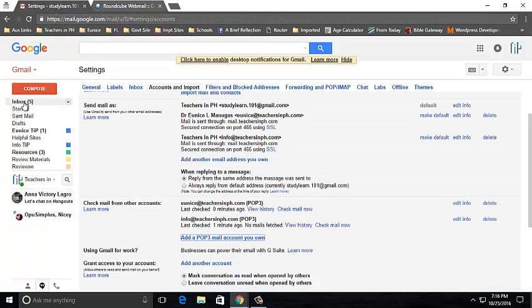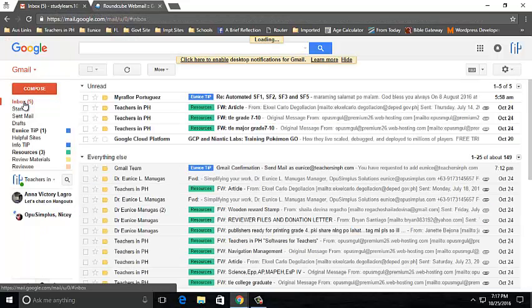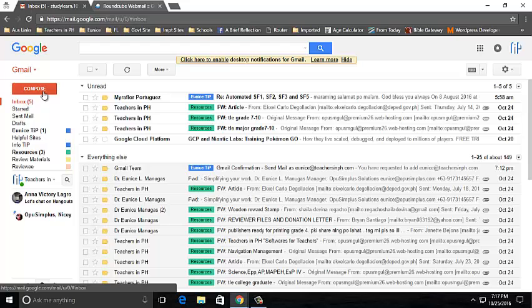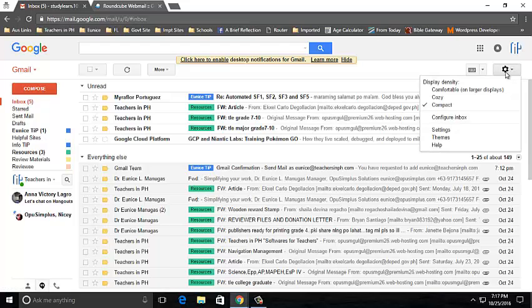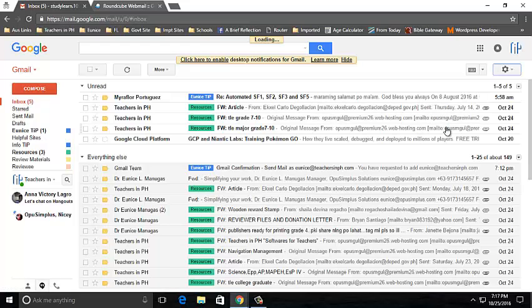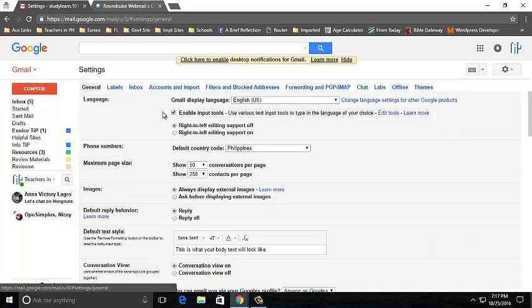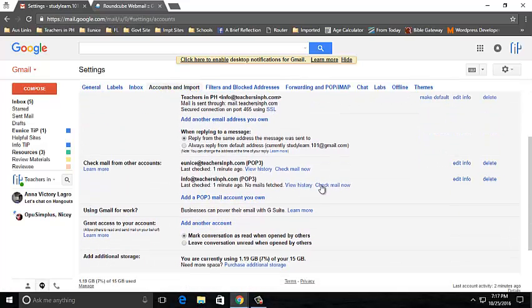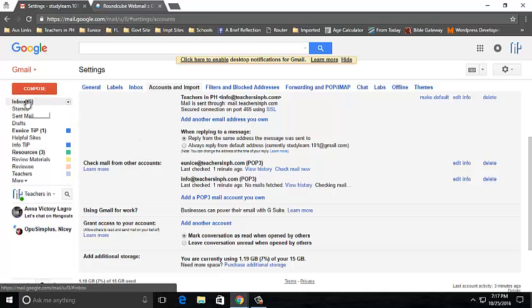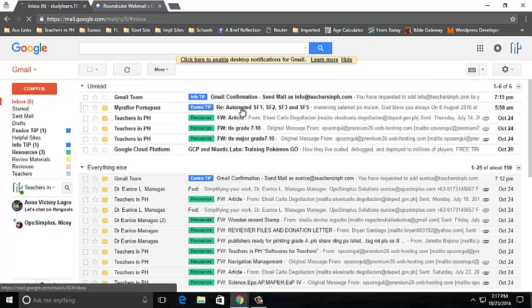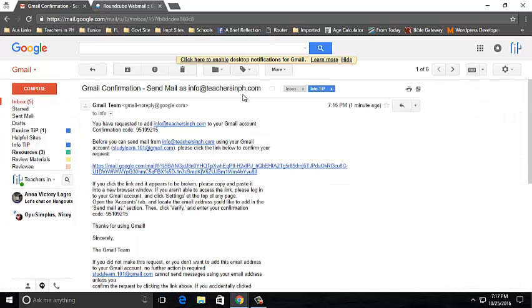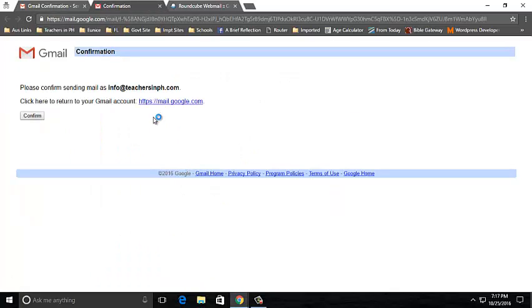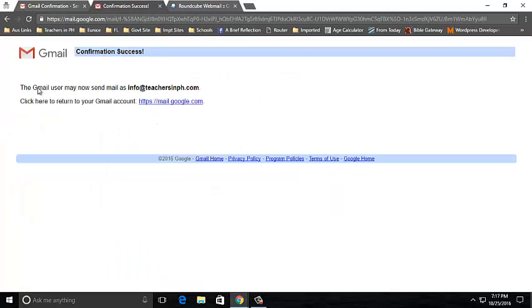Go back to your Gmail account. Click on Inbox, click on Settings, select again Accounts and Import, click Check mail now for the info email. And then click on Inbox again. You should now receive a confirmation email. Click on the link and click Confirm.